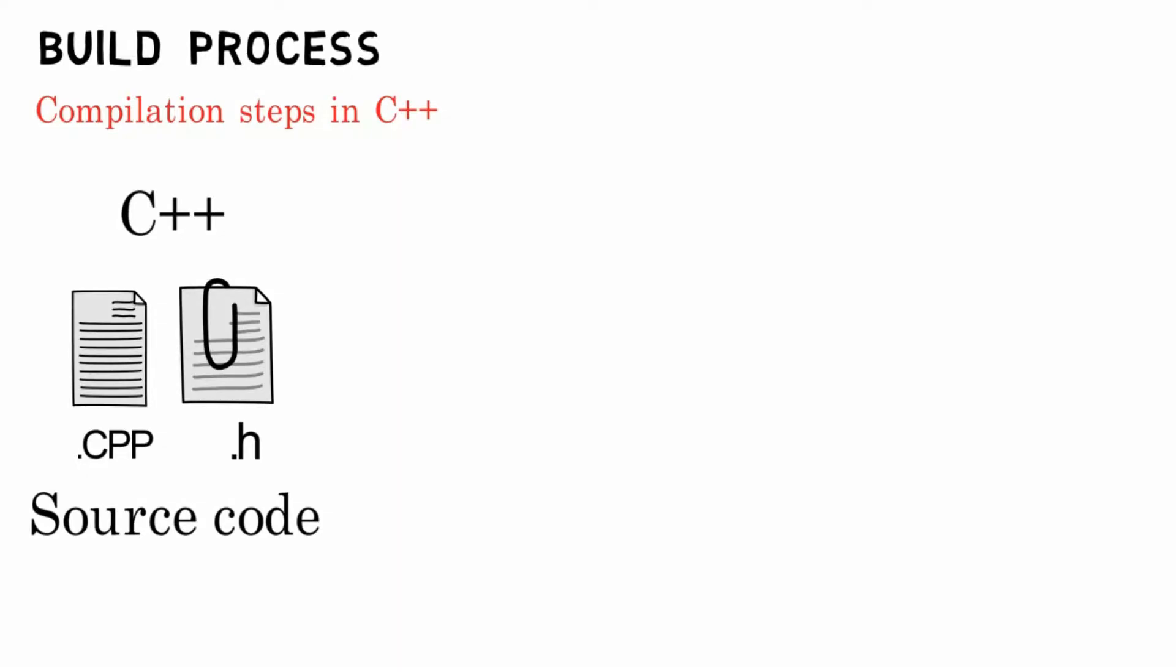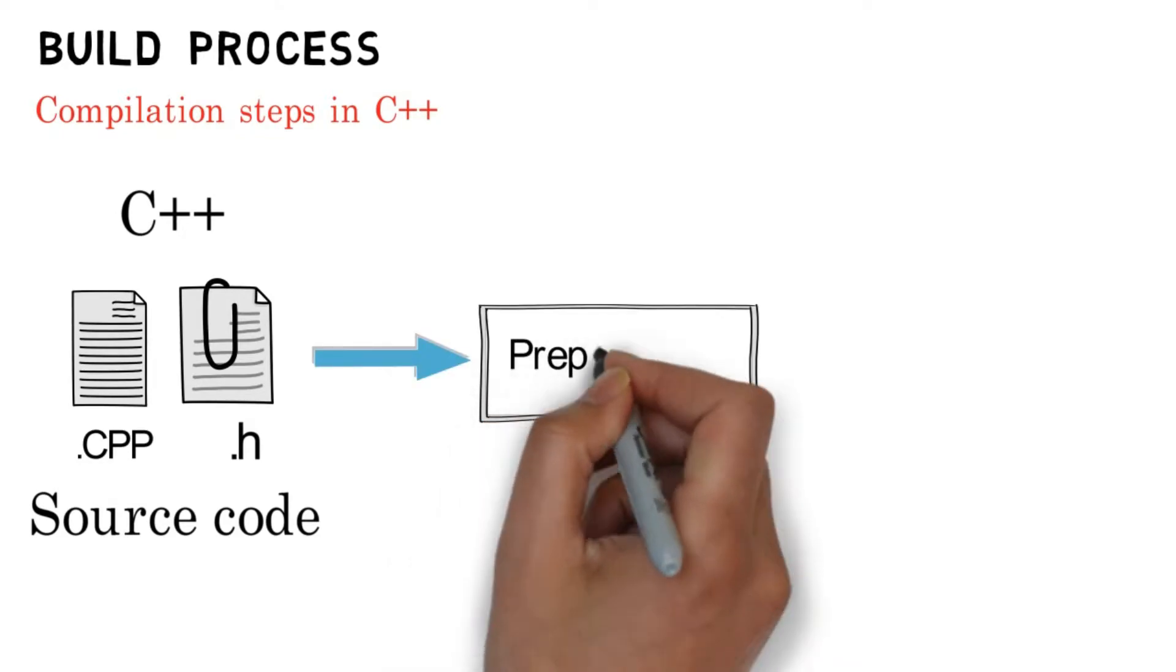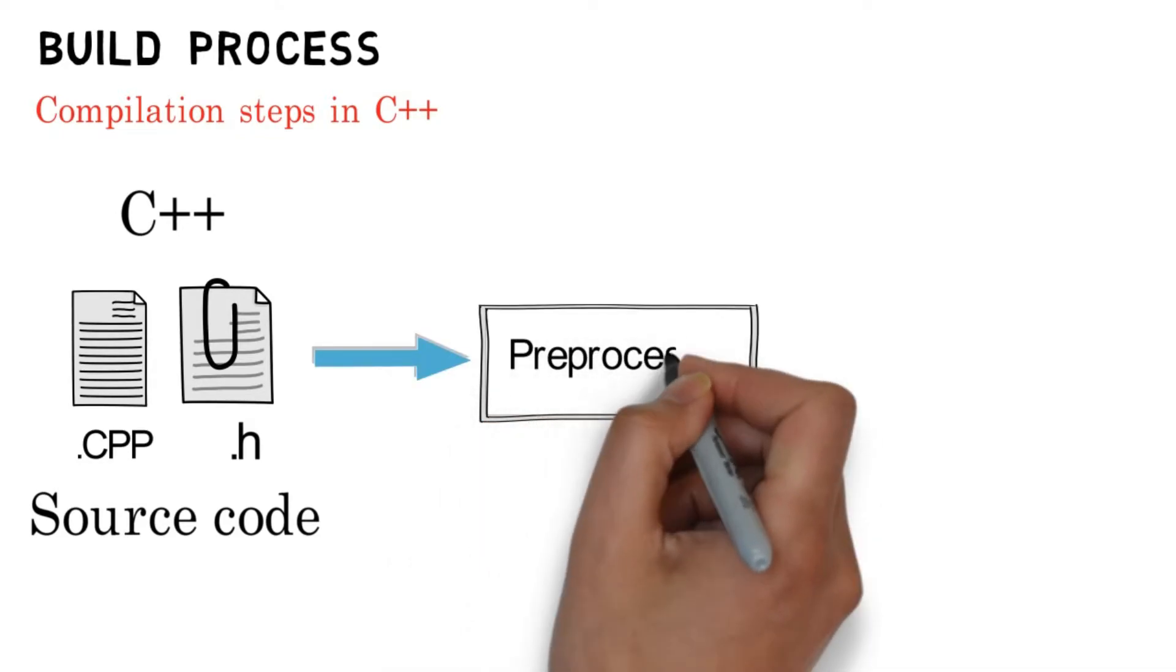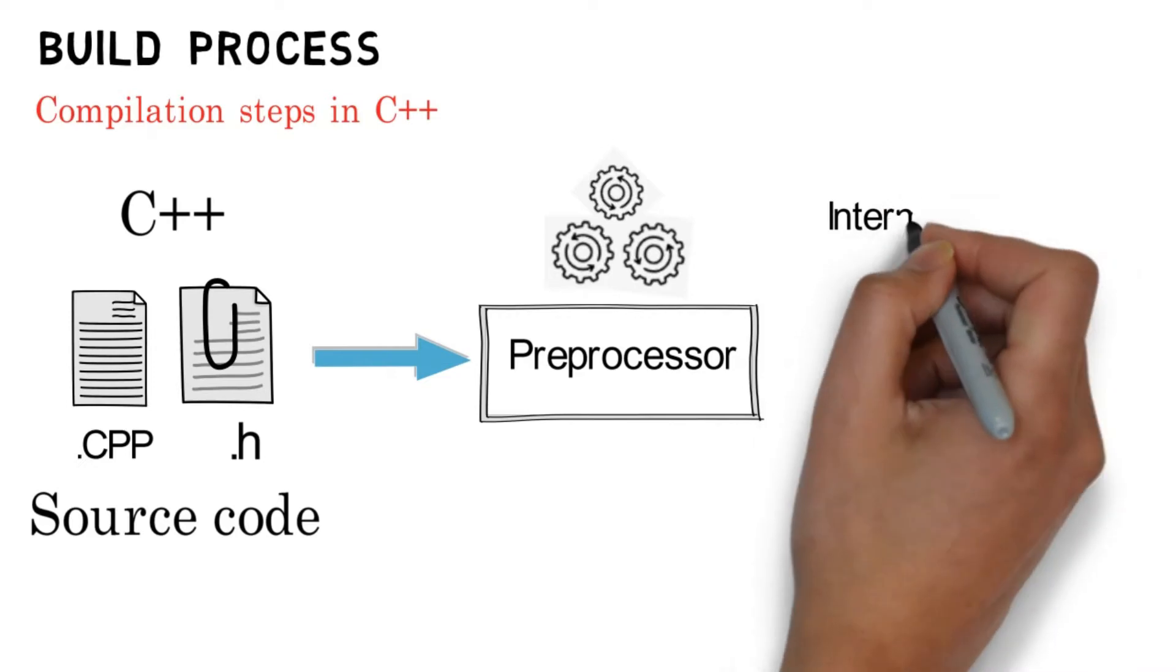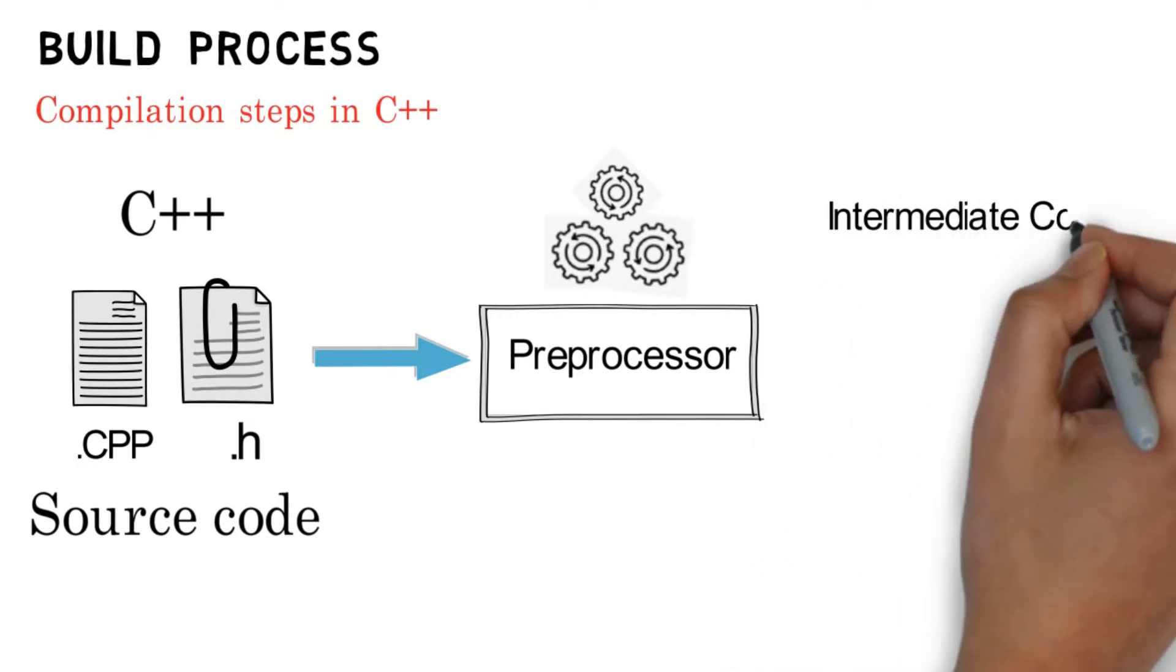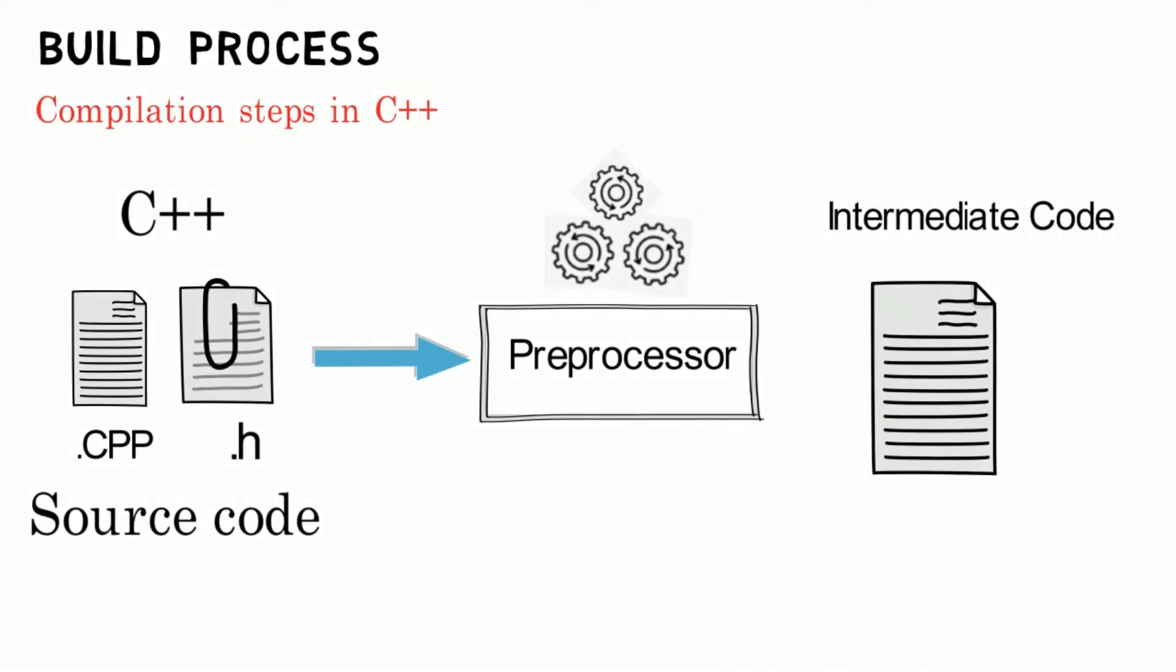Step one: preprocessing. The preprocessing is basically a macro processing program. It takes the C++ source code and performs some processing on it and generates an intermediate code. The preprocessor will include the content of the header file in our source code. The new file which is generated by the preprocessor has an extension of .ii. Intermediate code cannot be executed.